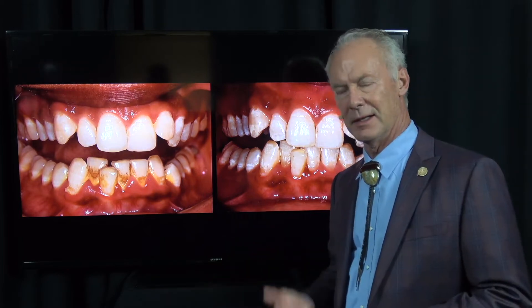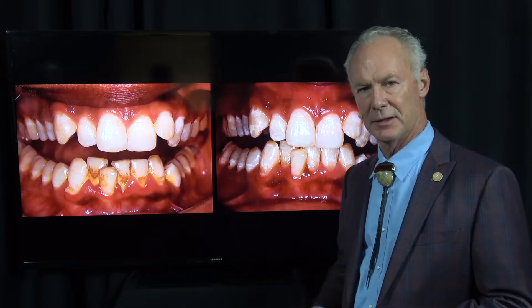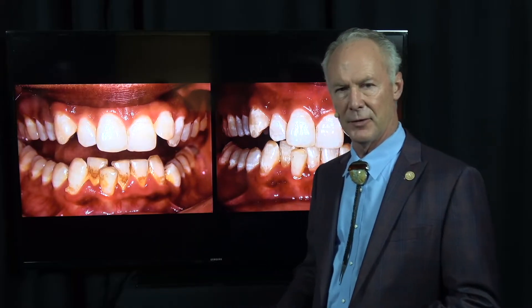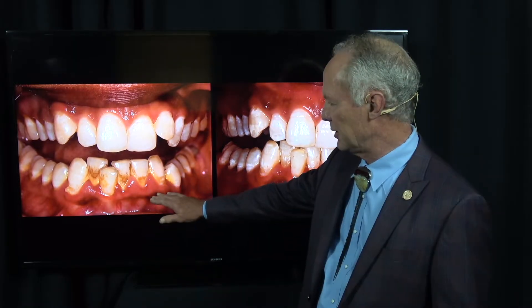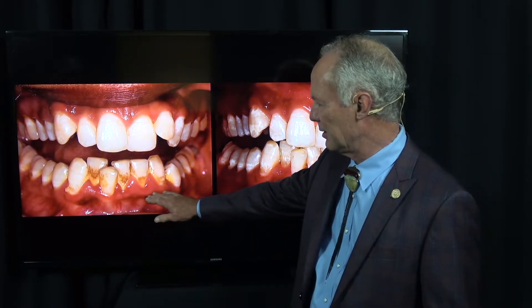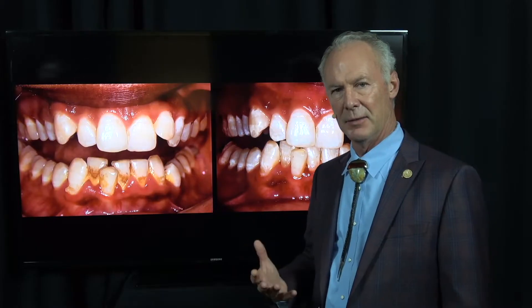When do you call it a deep cleaning, scaling, and root planing, and when is it just a regular hygiene appointment for a cleaning? When the calculus, stain, and plaque is subgingival — meaning it's under the gingiva, the gums — in my practice, that's a deep cleaning, scaling, and root planing.